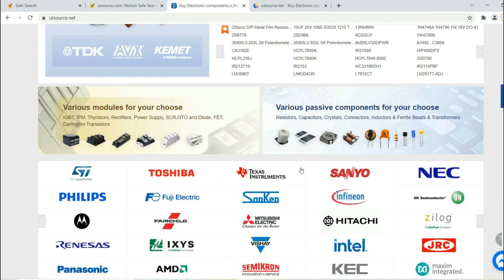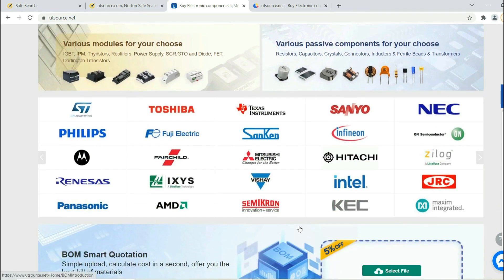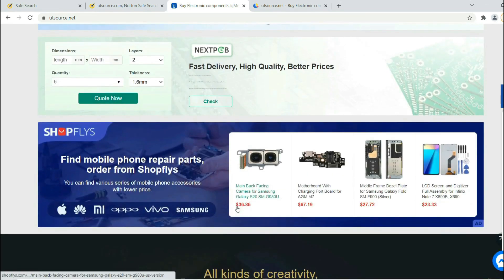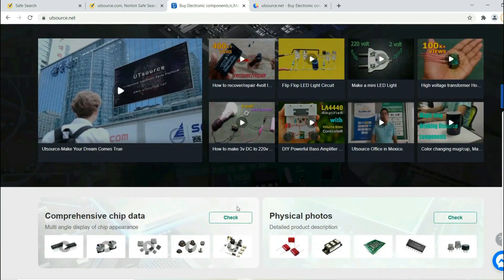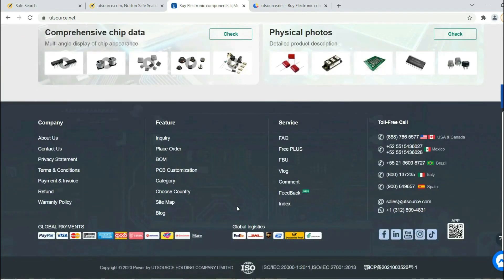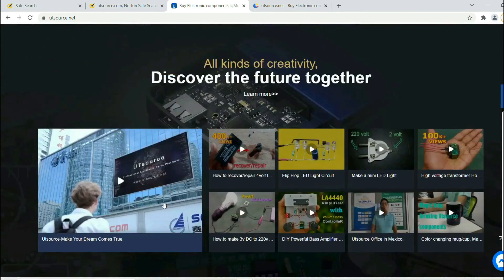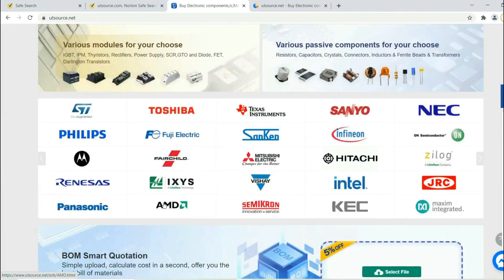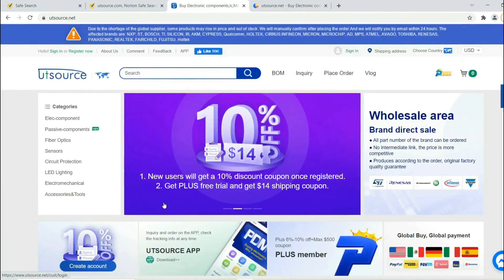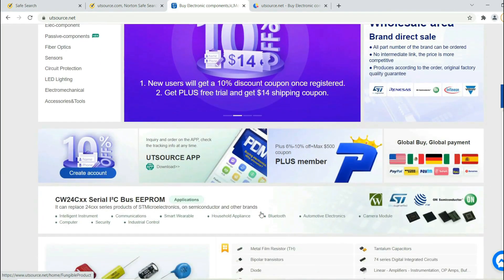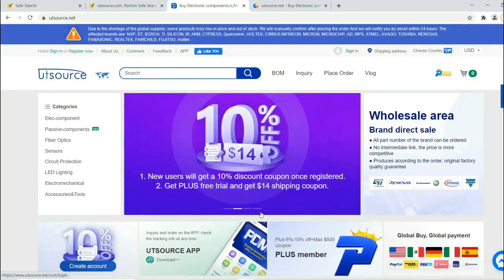It's a Chinese website and also the largest website to buy all types of electronic components and modules globally, and they deliver their products all over the world. You just select the product and order yourself with the required quantity. I have provided the link in the description below. Please check it once.